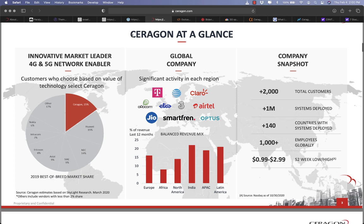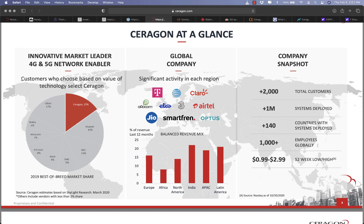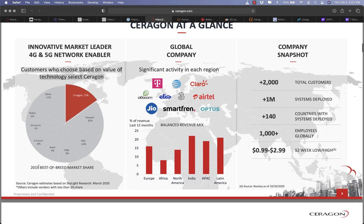Secondly, with 5G rolling out in developed nations now and developing nations later, CRNT will have plenty of business on its hands for years to come.